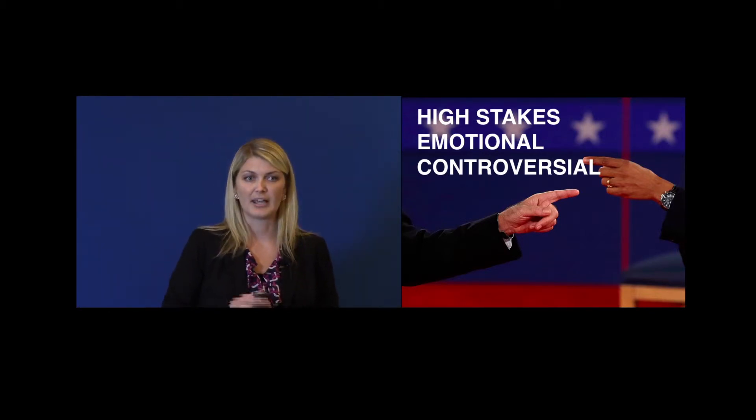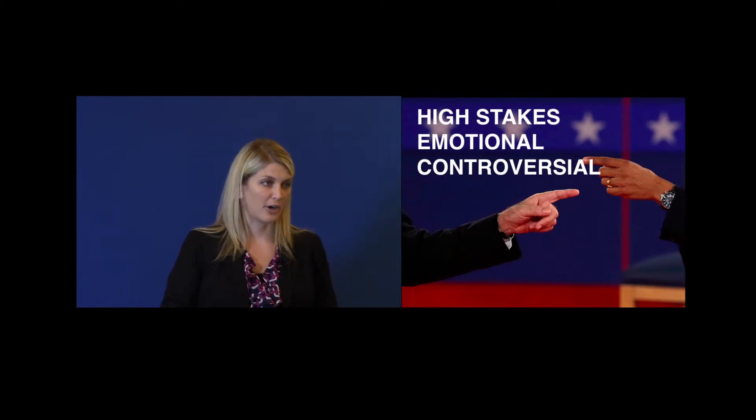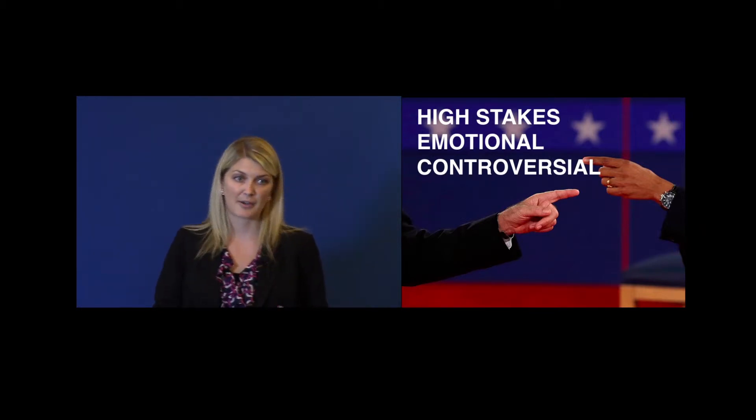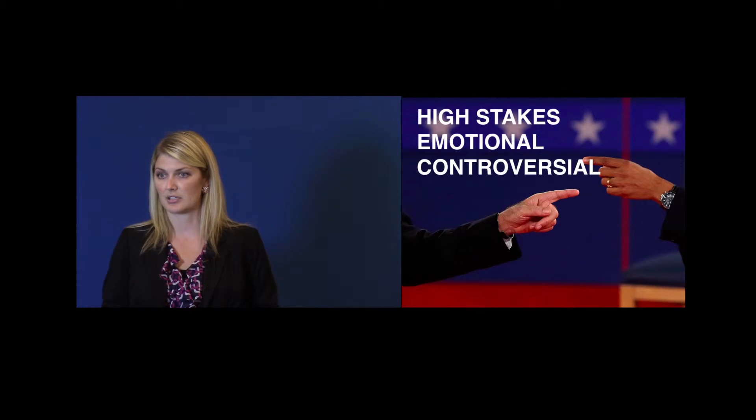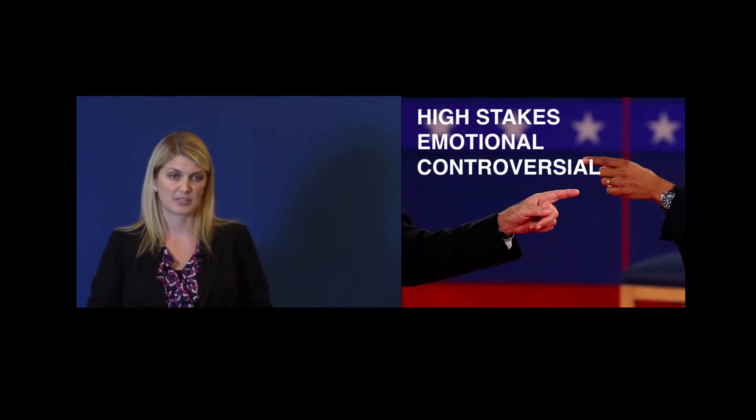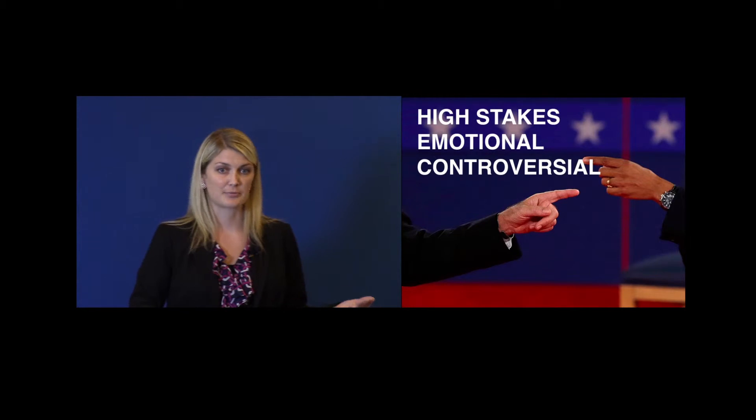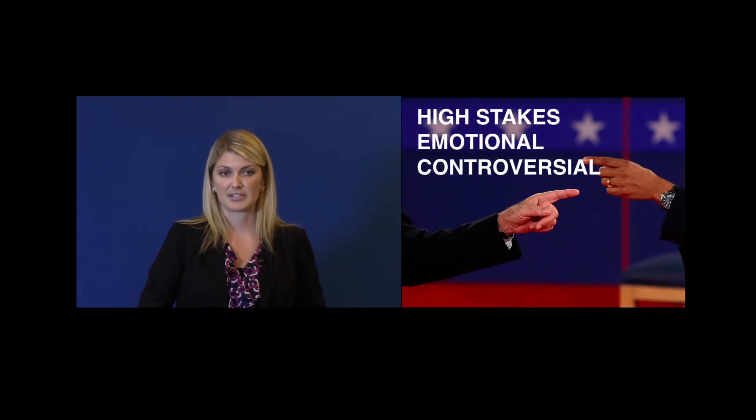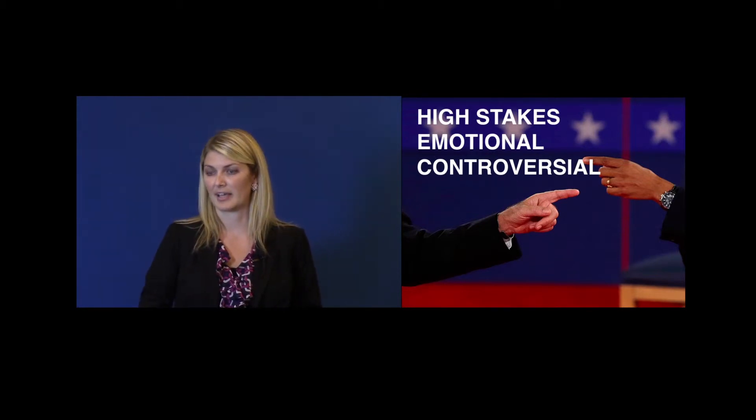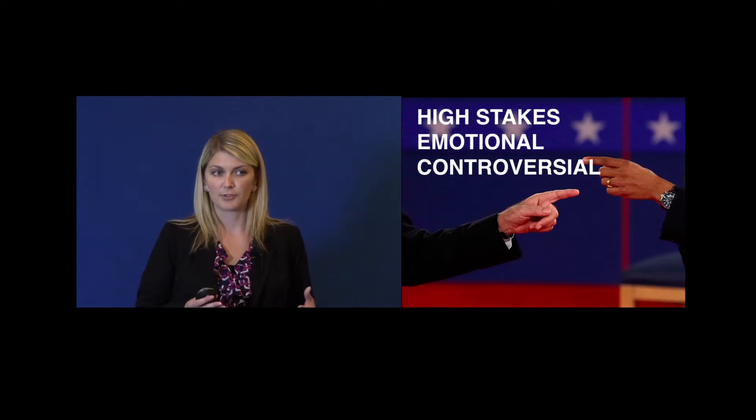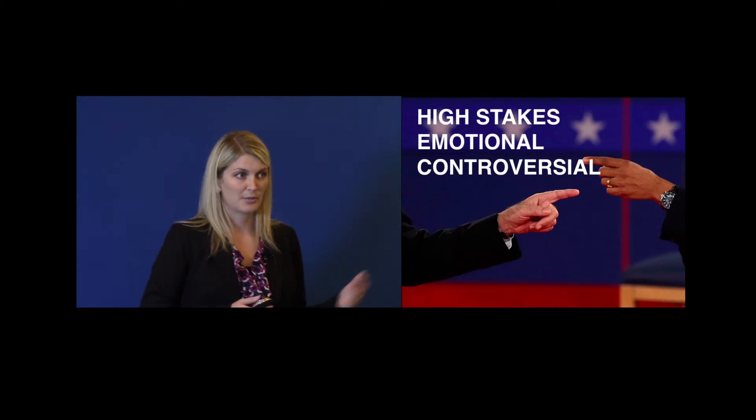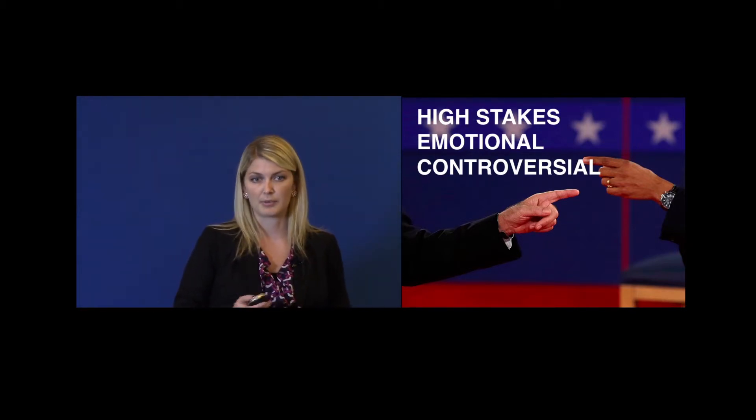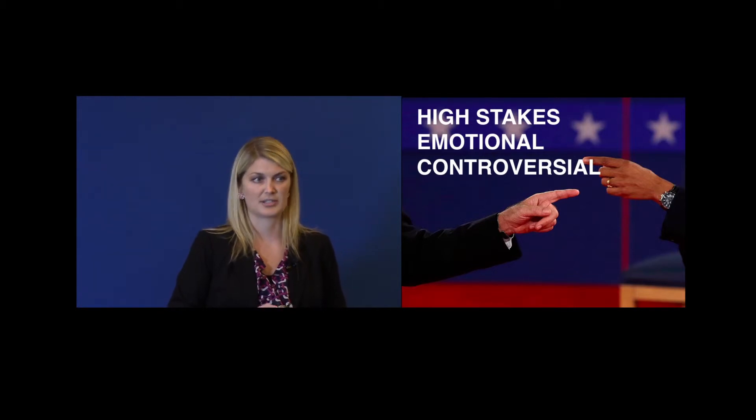However, these conversations occur all the time, and the people that know how to handle themselves in these conversations are the people that are going to be more successful, because the majority of people, when they're faced with one of these conversations, have no idea how to handle it, and they always make the situation worse. But with a few key skills, and especially the one I'm going to talk to you about tonight, you will be able to master crucial conversations.